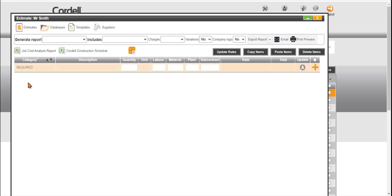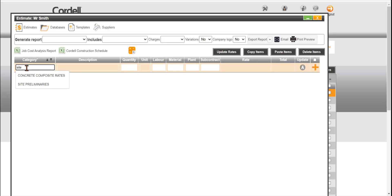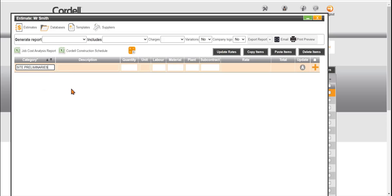A good place to start with the estimate is to create a work area. Let's start with something like Site Prelims. We click in the Required field here. We can start to type and we can choose a predetermined site prelims as a category. Very easy to activate this as a work area heading. We'll click on the orange plus button.